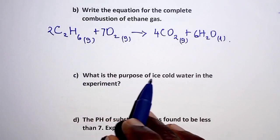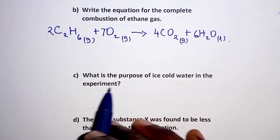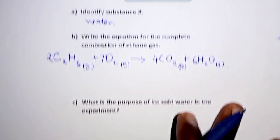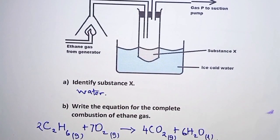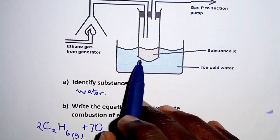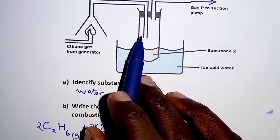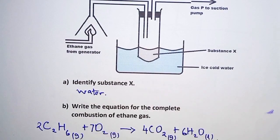For part C, the purpose of ice-cold water in the experiment: the ice-cold water helps to condense the water vapor produced by the reaction.